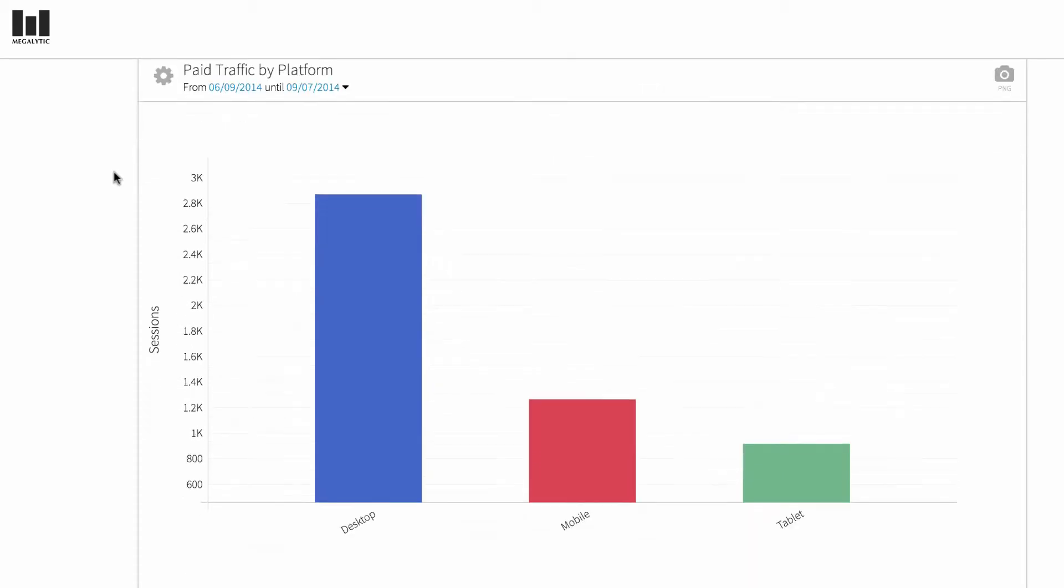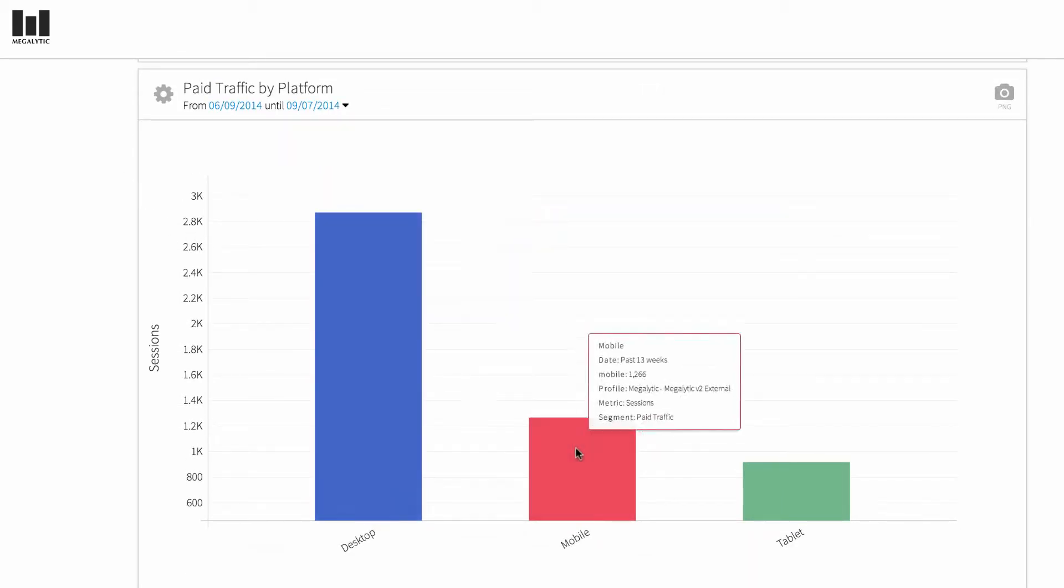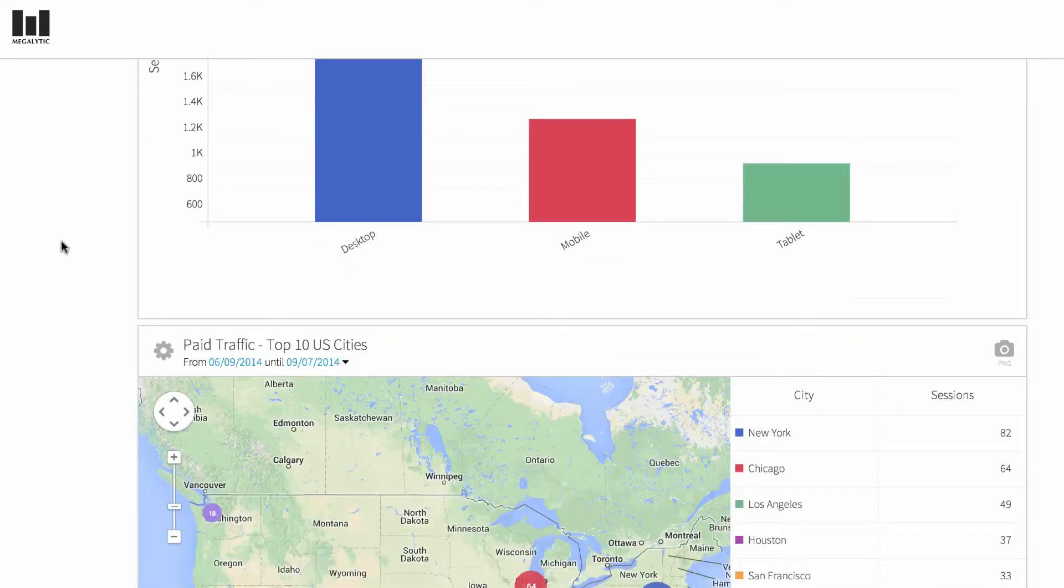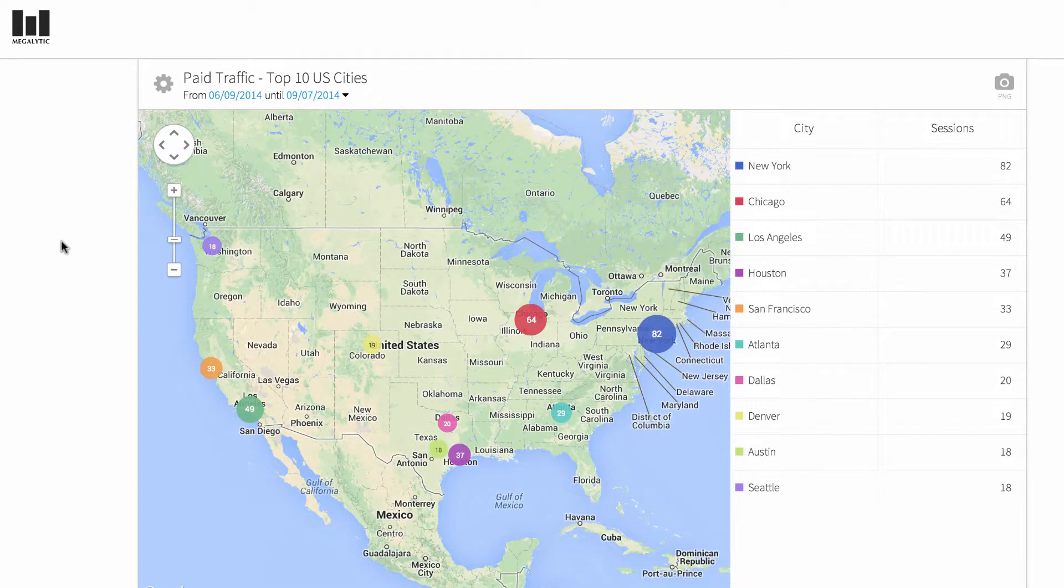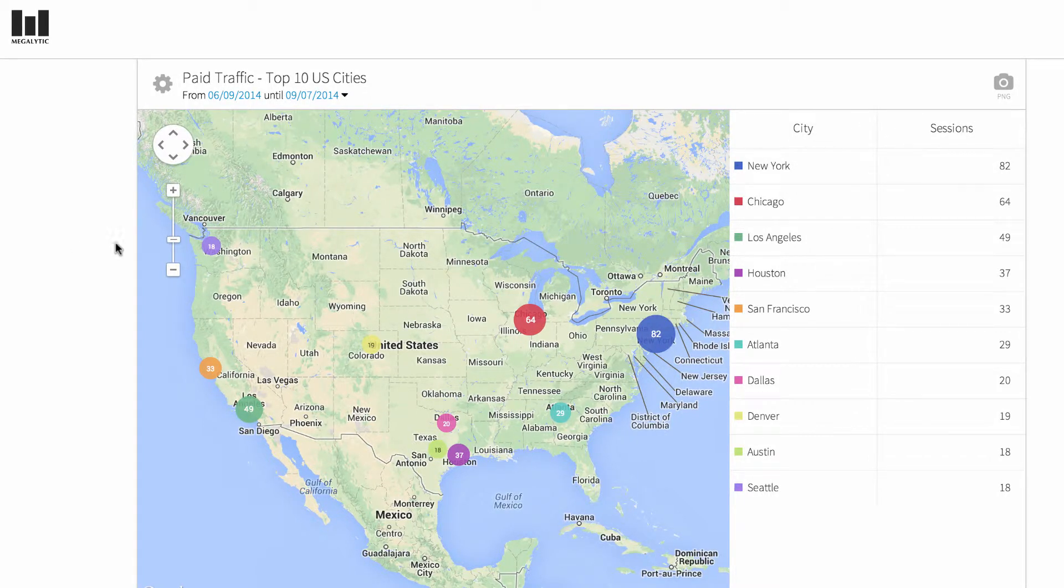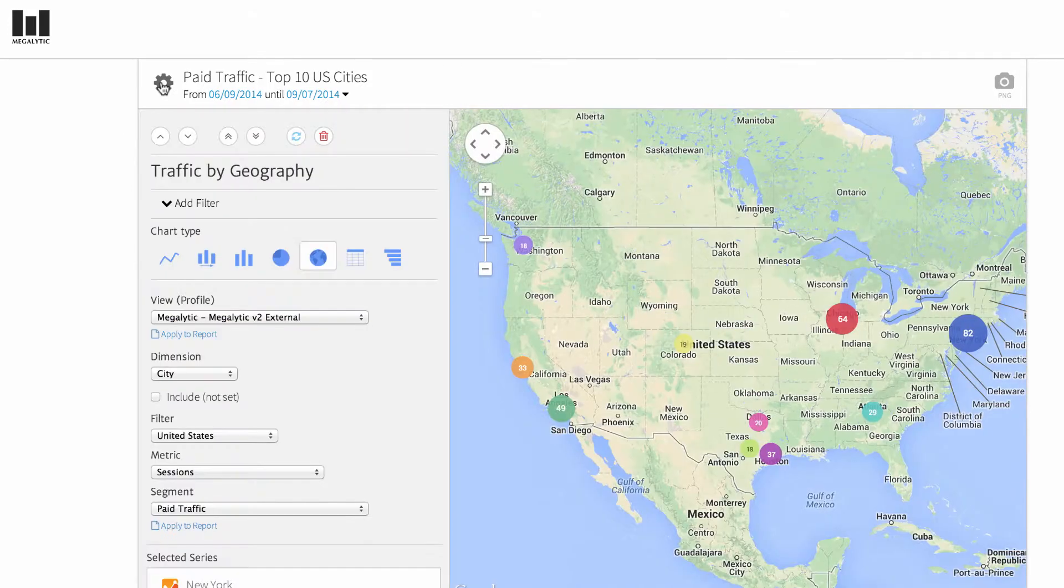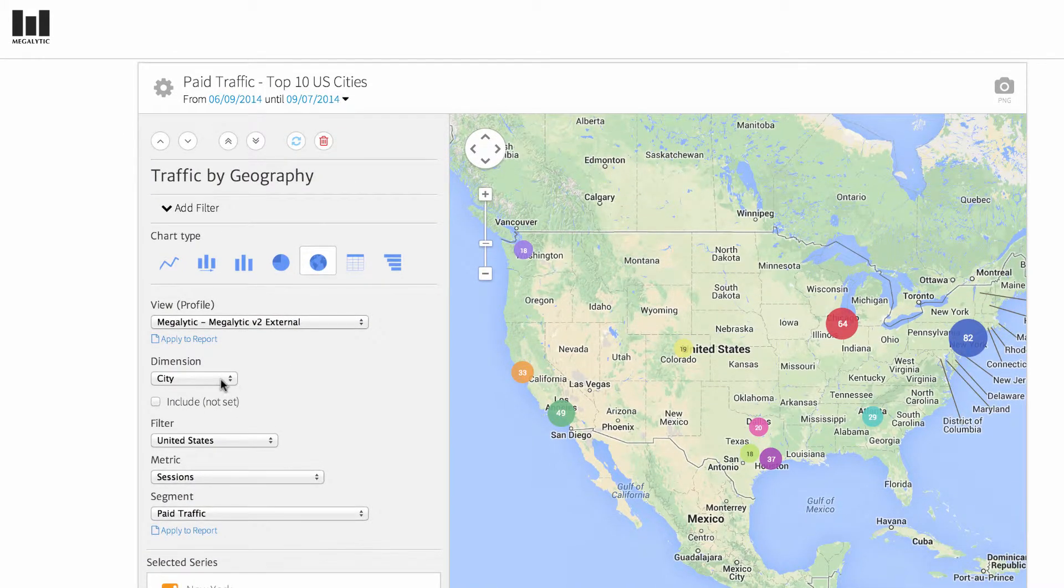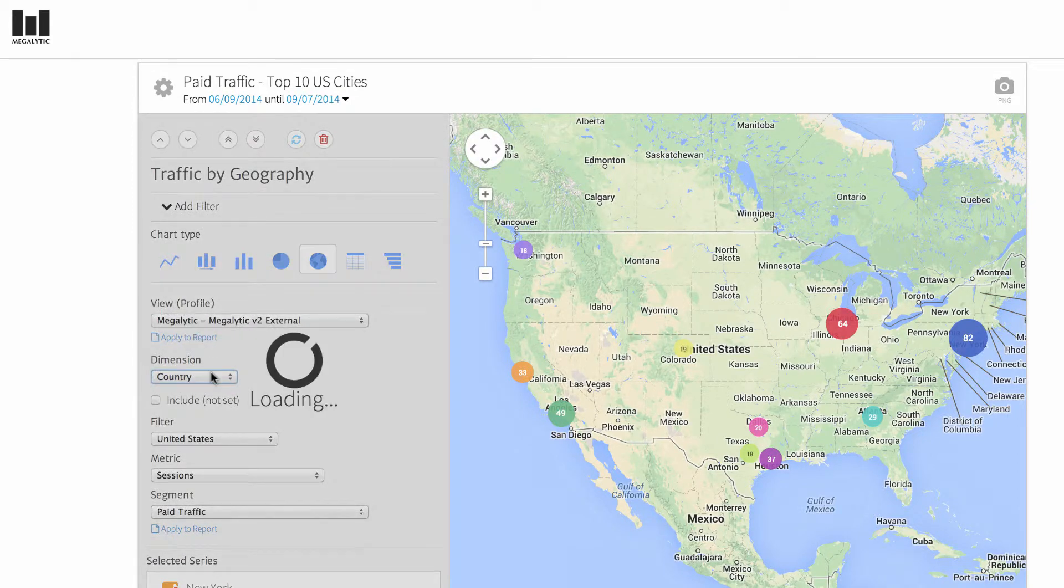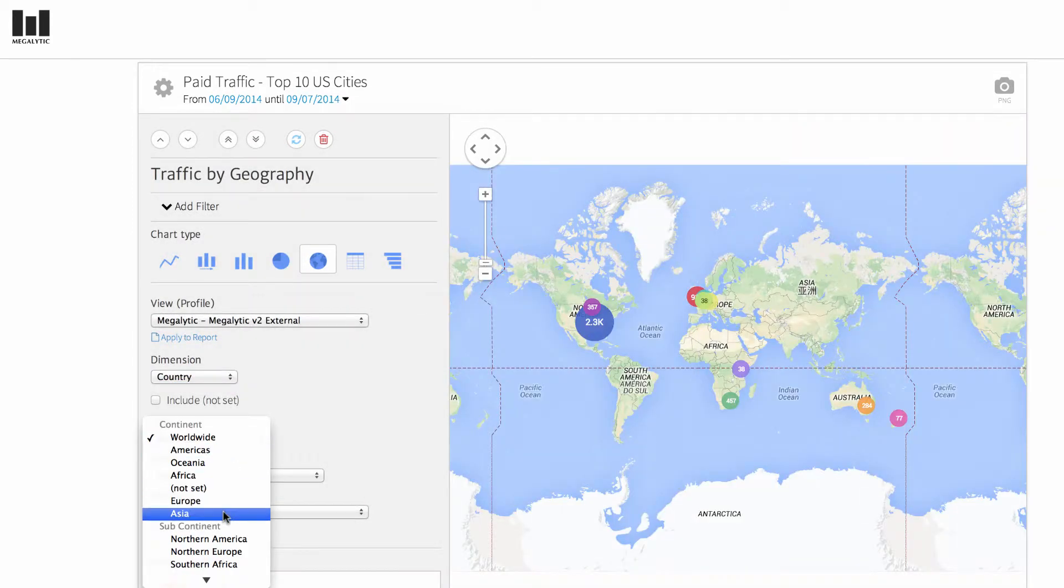The next chart shows a breakdown of the paid traffic by desktop, mobile, and tablet devices. After that, there's a map showing the paid traffic broken down by top ten US cities. If you want to look at a different geographic region, you can select those from the widget editor as well. For example, let's say I want to look at countries in Europe.